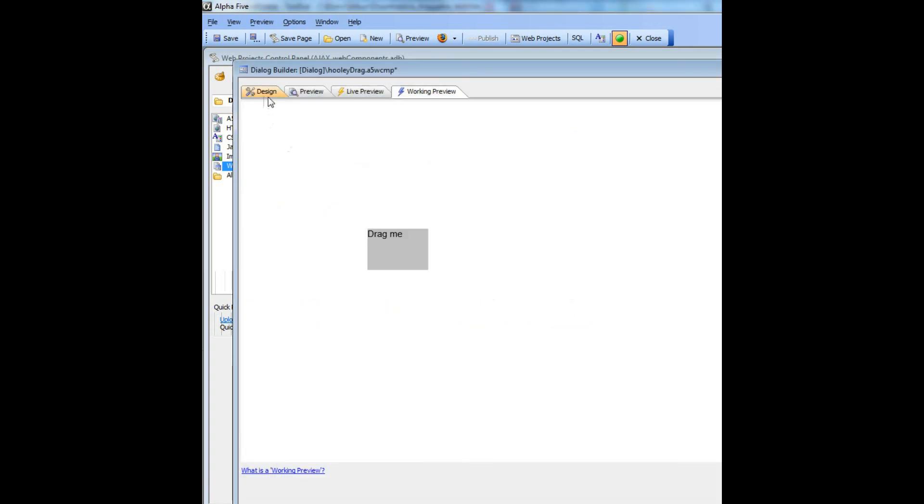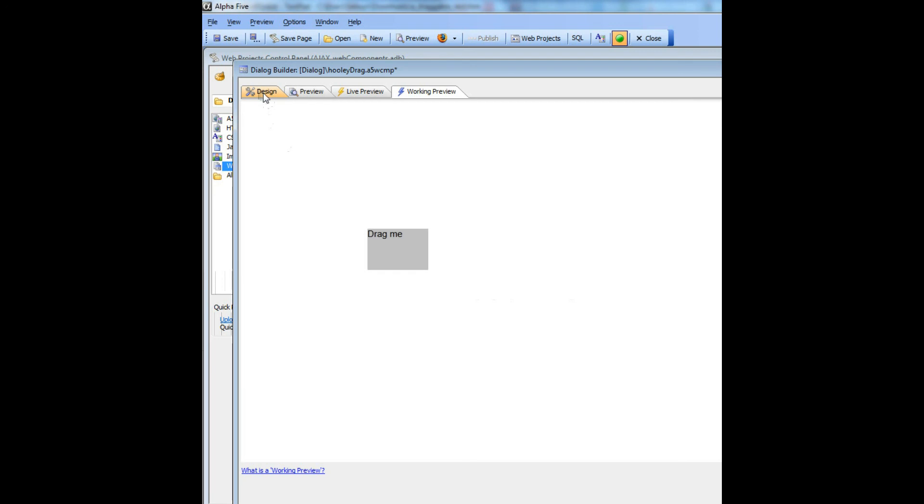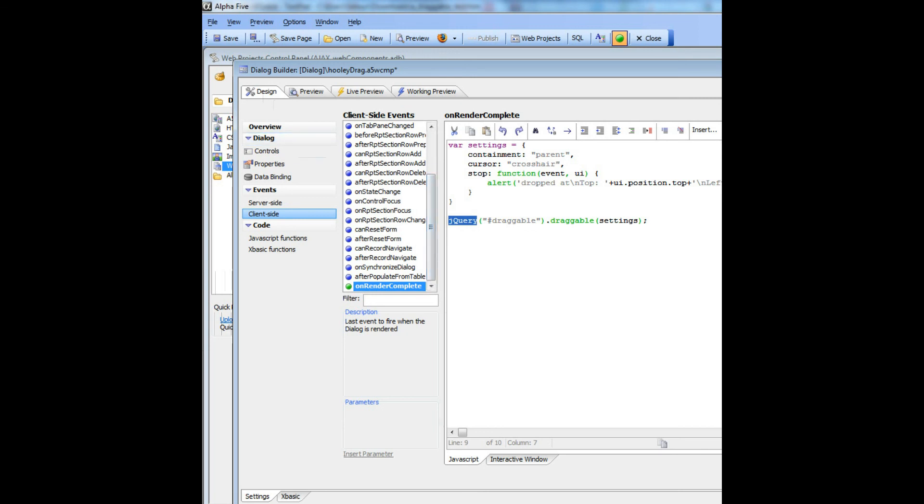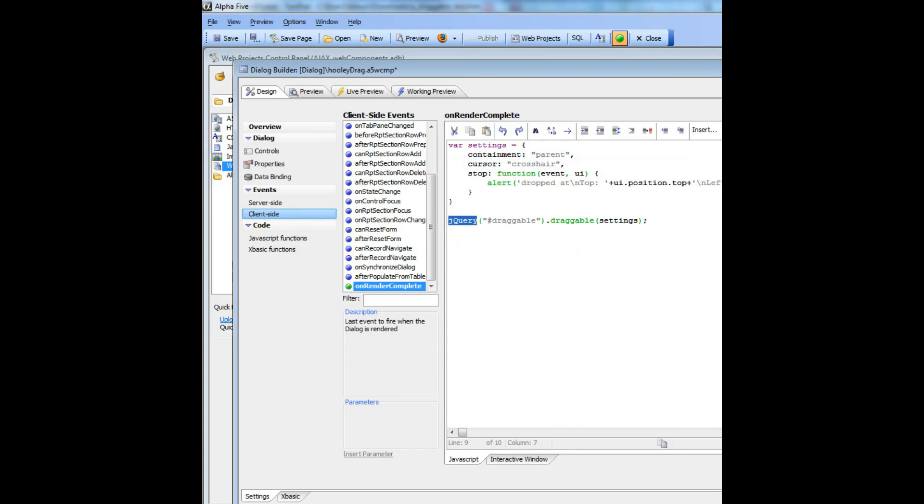In taking code that you might read on the internet for jQuery and translating it into a grid or a dialog component, number one, you need to use the word jQuery and not dollar sign, and that code that would have gone into the document ready event instead will go into the on render complete event of the dialog or grid component.